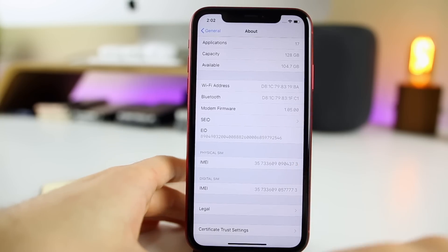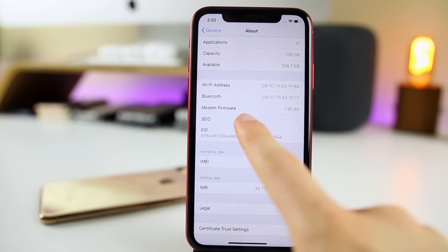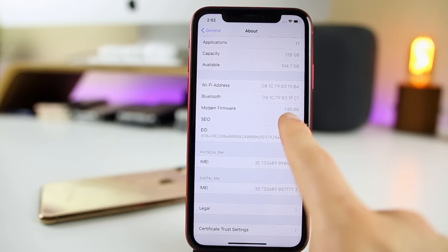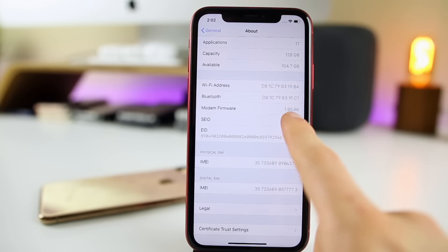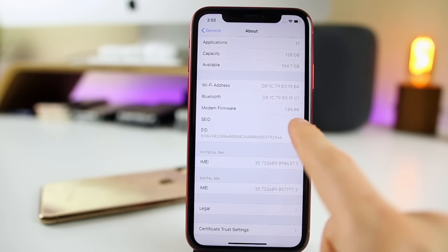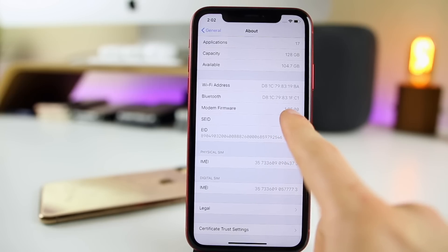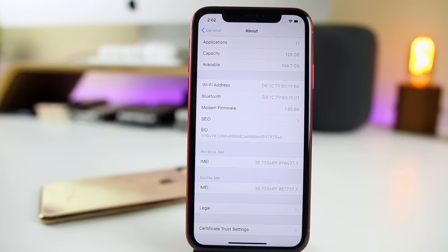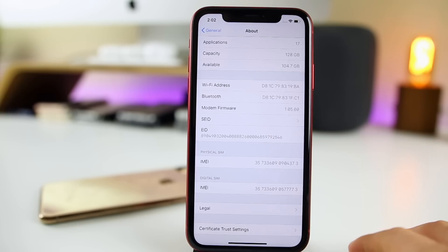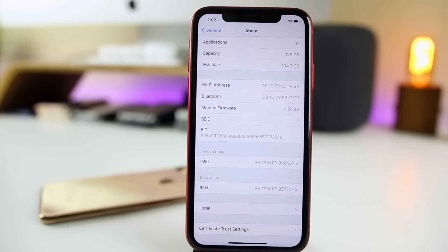The final change I noticed in iOS 12.3 is that the modem firmware got updated to 1.05.00, up from 1.04.30 on iOS 12.2. This is a pretty big update that should help with LTE connectivity. So if you're having issues with LTE or Wi-Fi connectivity on iOS 12.2 or any previous version, iOS 12.3 may very well solve or at least improve those issues.